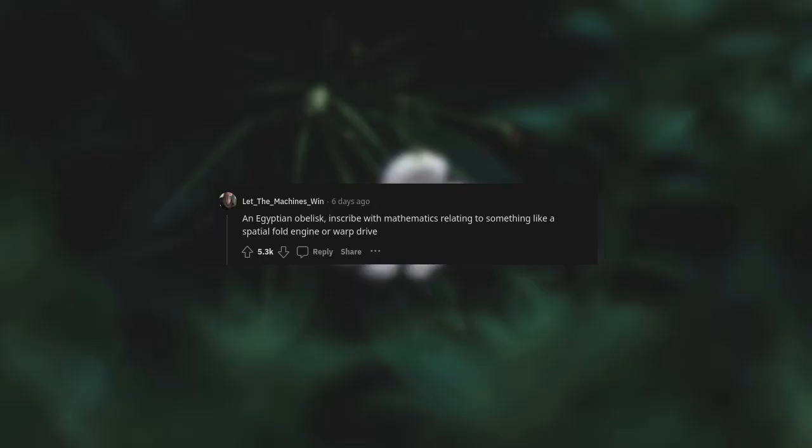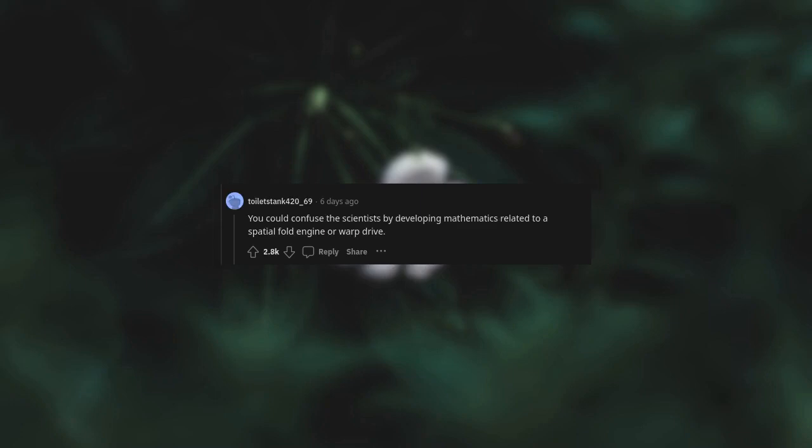An Egyptian obelisk inscribed with mathematics relating to something like a spatial fold engine or warp drive. You could confuse the scientists by developing mathematics related to a spatial fold engine or warp drive.